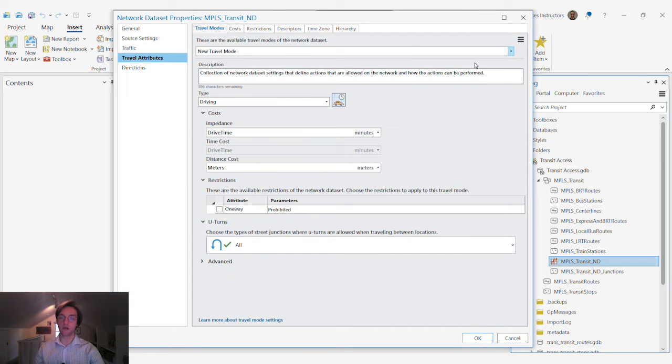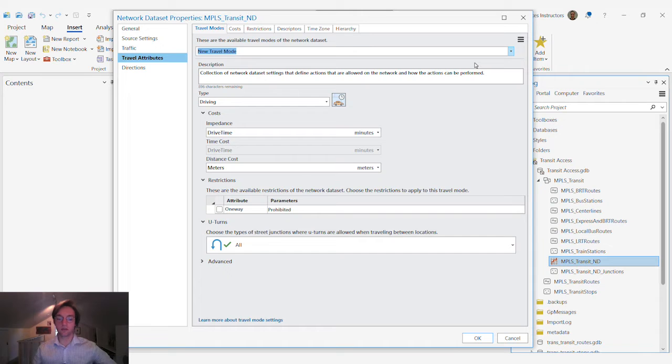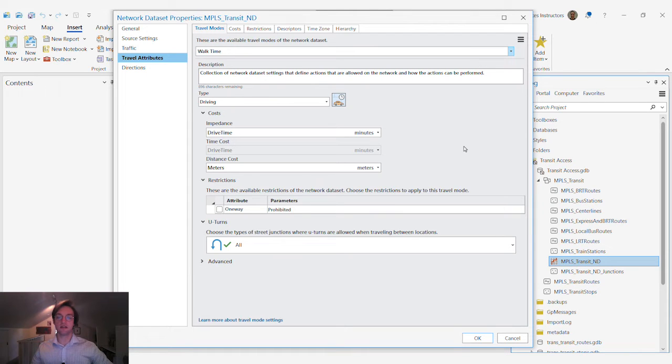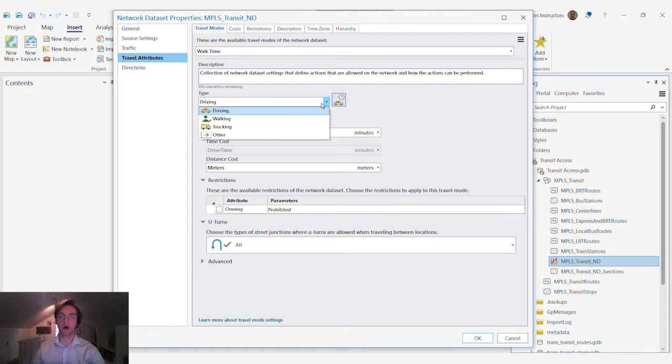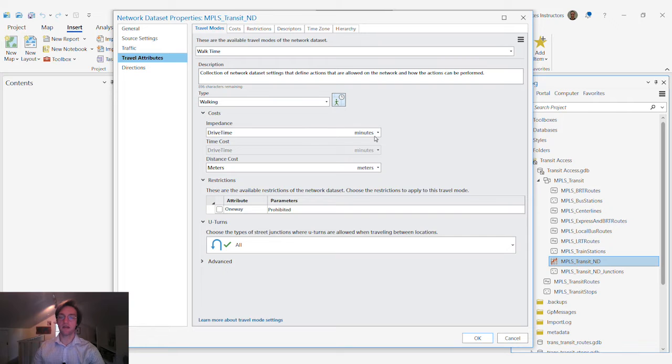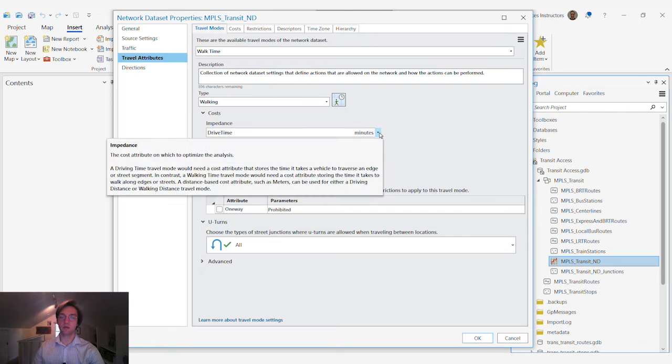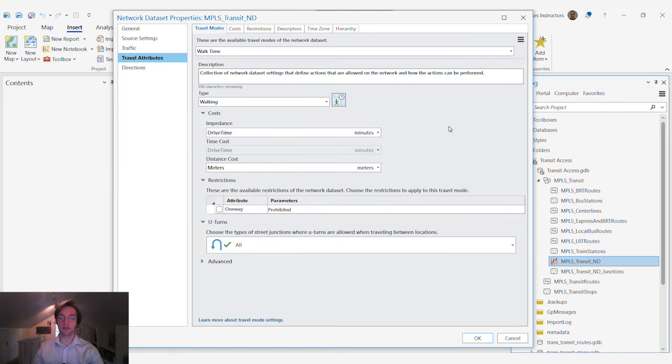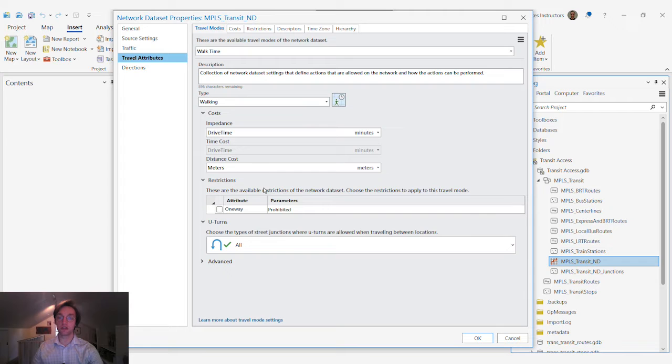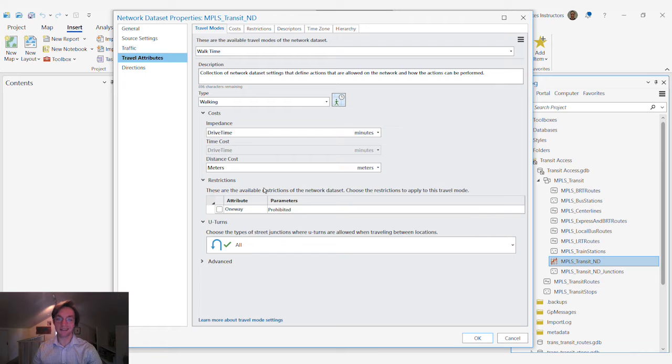In this case we're going to create the new travel mode and call it walk time. Type is walking. The impedance we will define later. We'll also add a restriction to prevent pedestrians from going on network segments they shouldn't access like freeways and on ramps.